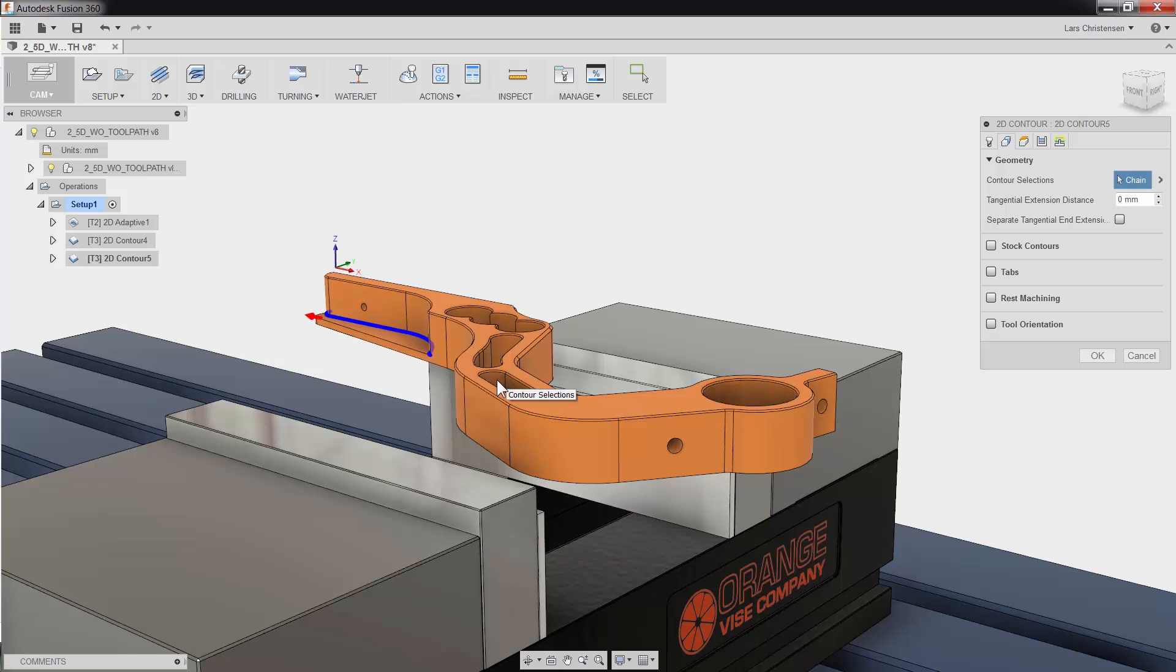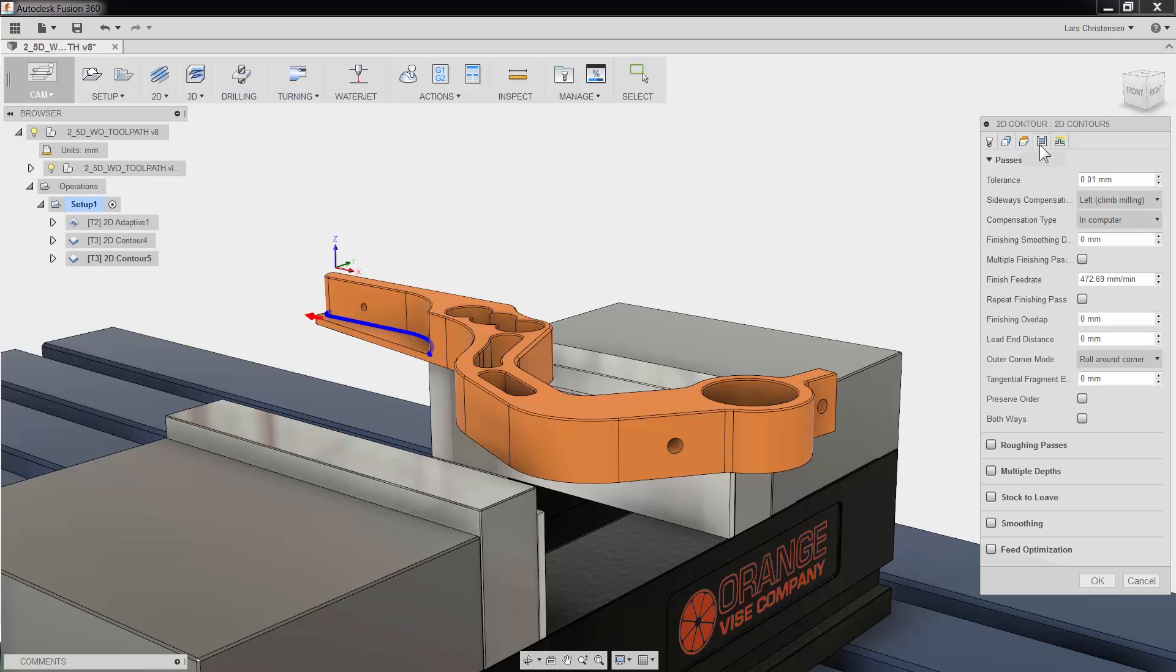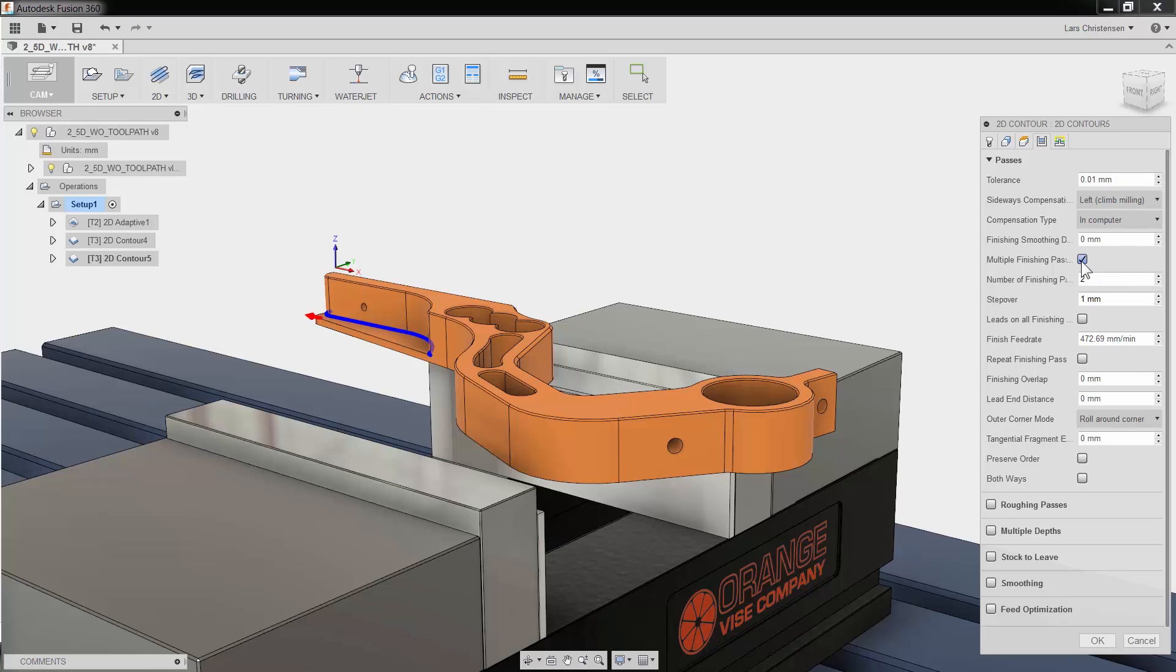I will skip the Height tab and move right to the Passes tab. I know that I want to add multiple radial passes to this cut to prevent the cutter from cutting with the full width. This is easily done by checking the multiple finishing passes. I will add 3 passes at 3mm stepover.